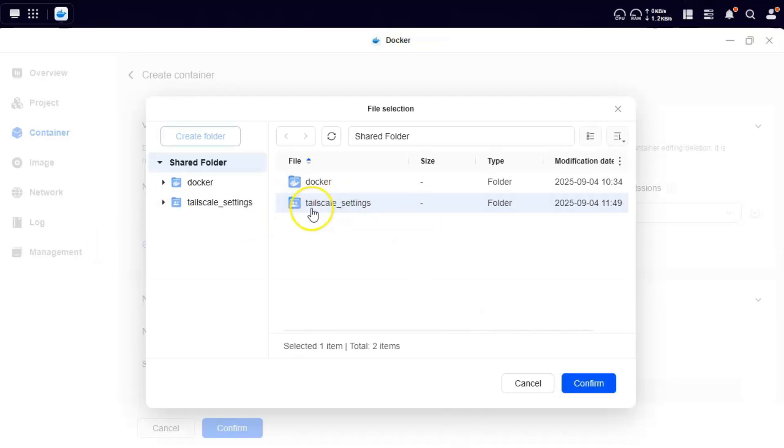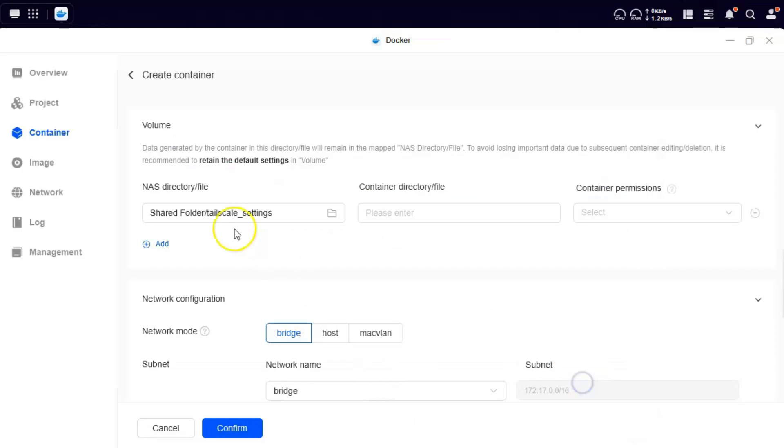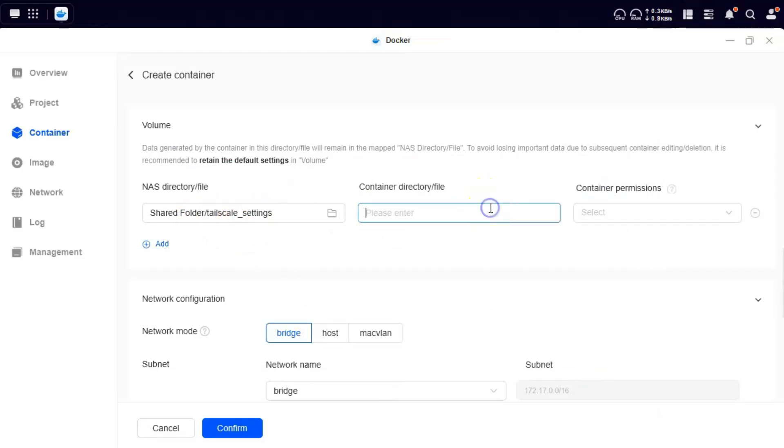So this is a shared folder that I have created on my Ugreen NAS already, tailscale settings. I will mount this folder onto my container. So within the container if I go to /TS_STATE_DIR, it will take me to my shared folder tailscale settings.